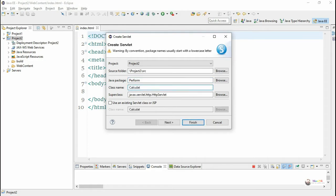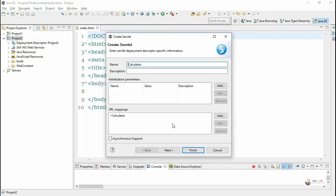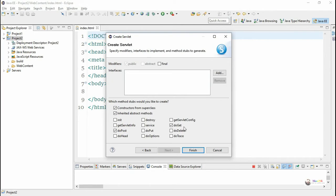Go to next, next, and we will override two methods: doGet and doPost.